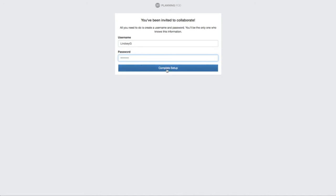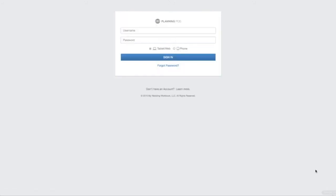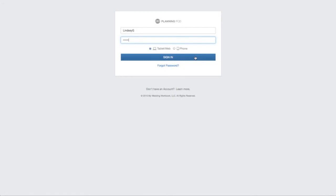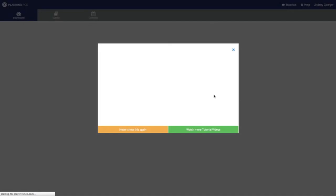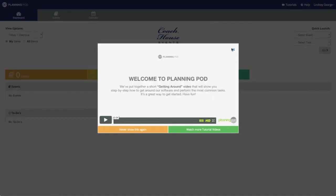Once they have done that, they just click on the complete setup button, and now they can log into the account. They will just enter their username and password that they just created, and once they sign in, they'll get the introductory video.